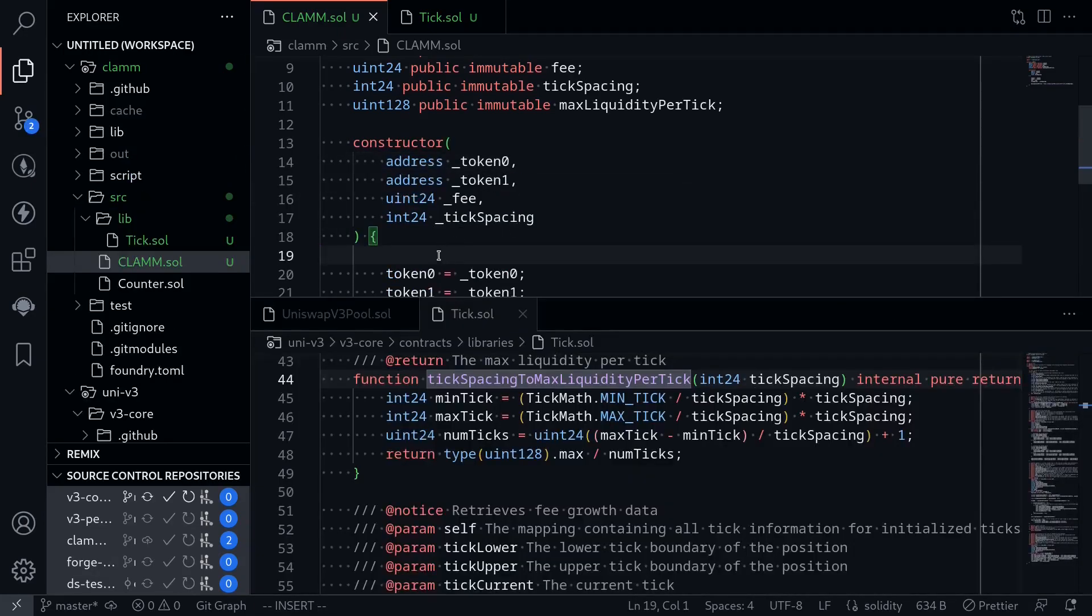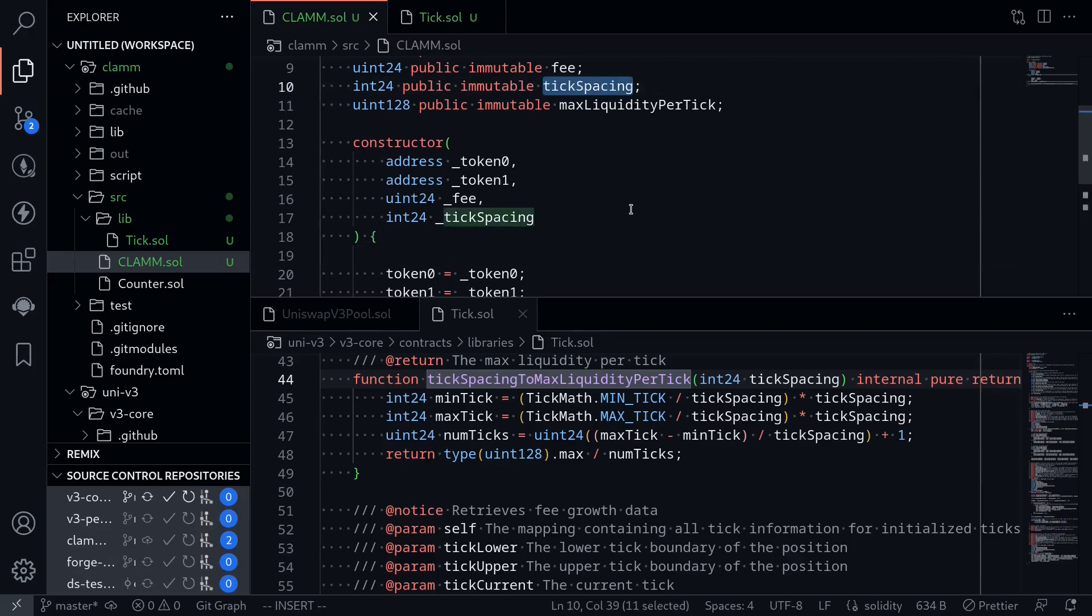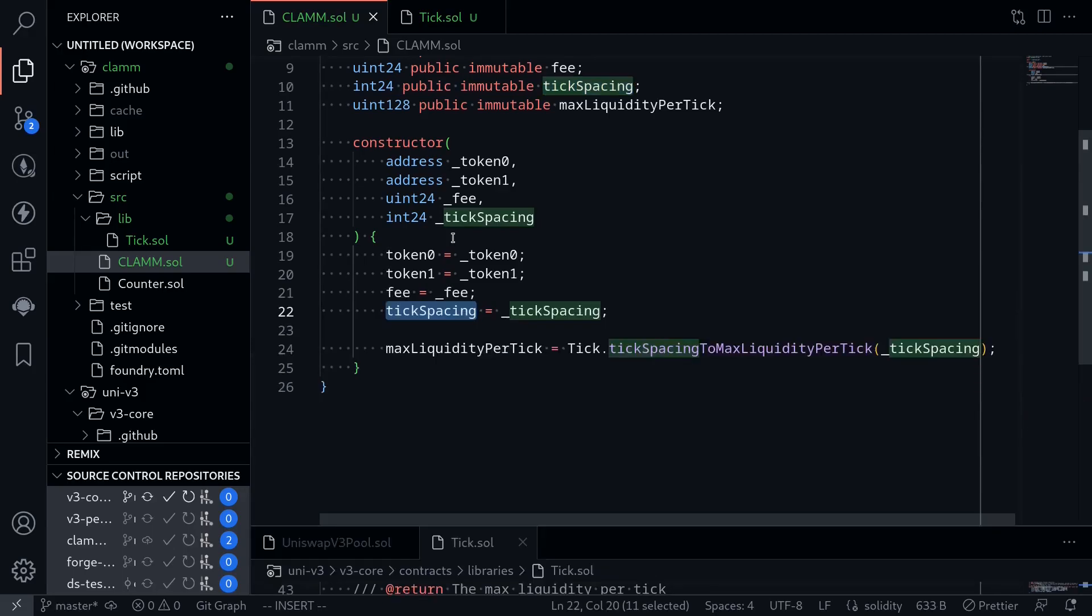Writing this constructor, we encounter the variable that we don't understand what it is, tick spacing. So in the next video, I'll explain about price, tick, and tick spacing. See you in the next video.